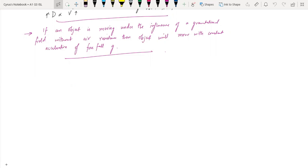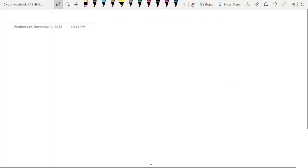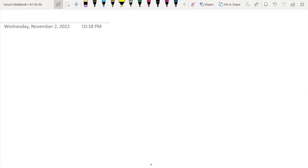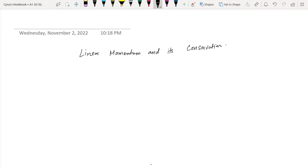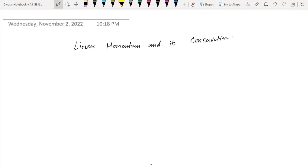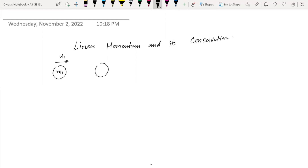Today we are going to talk about collisions. Let us begin with linear momentum and its conservation. We have two objects: one is of mass m1 with a velocity u1, and another mass m2 with a velocity u2.